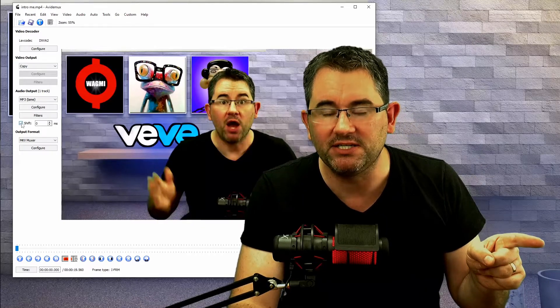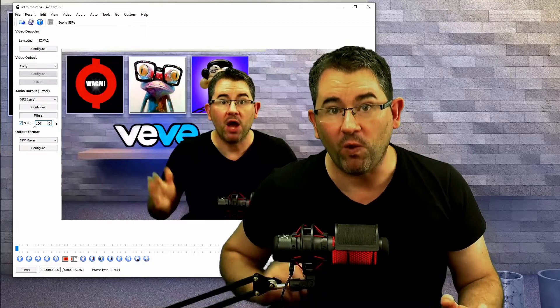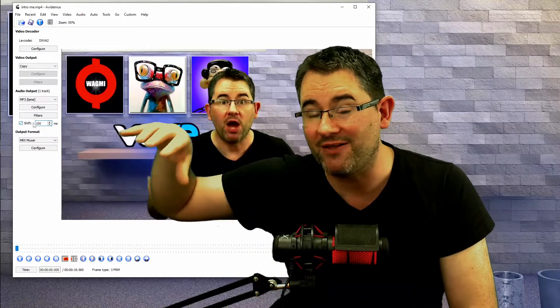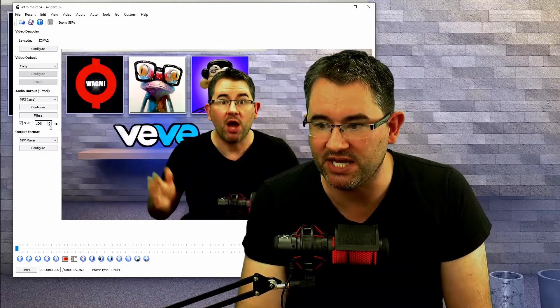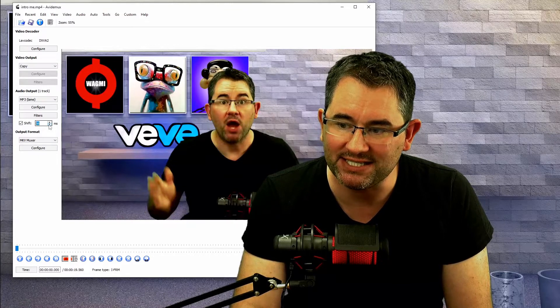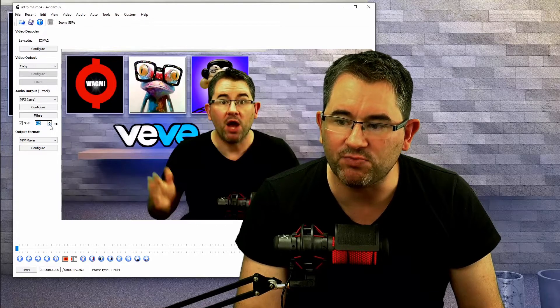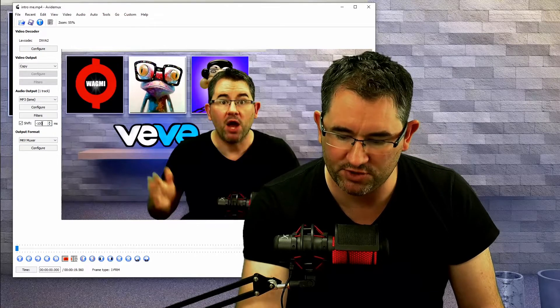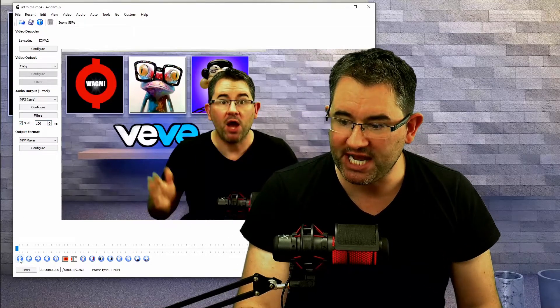There's a little button that says Shift — a small square. If you push that button, it means Avidemux will apply whatever value you put in the box to your audio. Remember from VLC I calculated I needed 100 extra milliseconds, so I enter 100. If it's a negative value, you can use the downward arrow button — when it gets to zero you can go negative. So if it's minus 100, you'd enter minus 100. In my case I need positive 100.